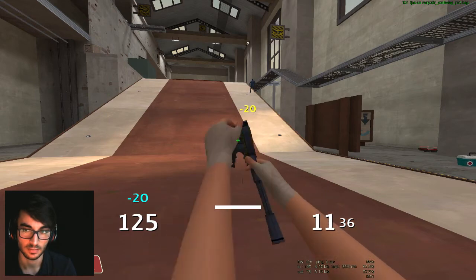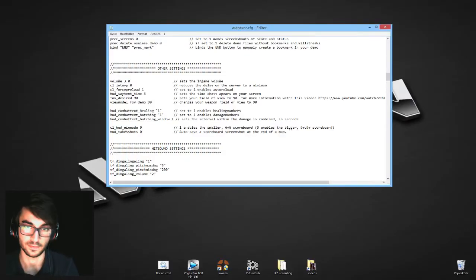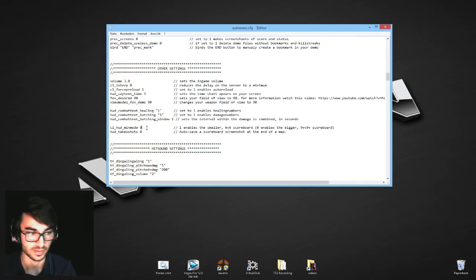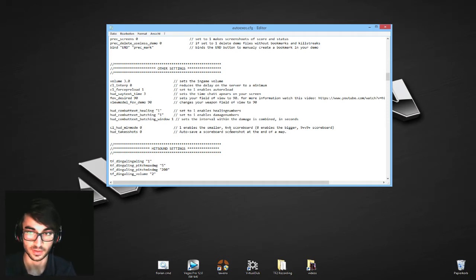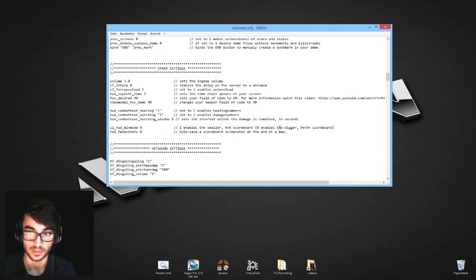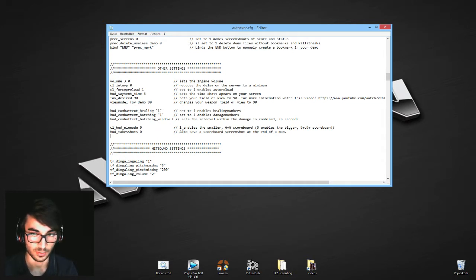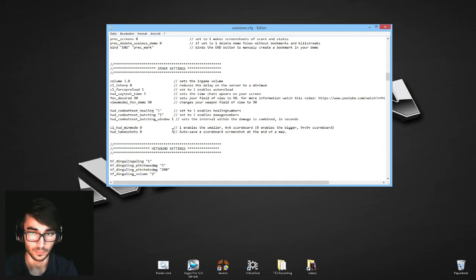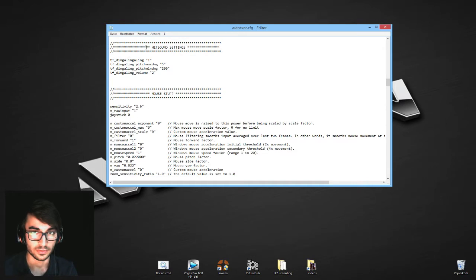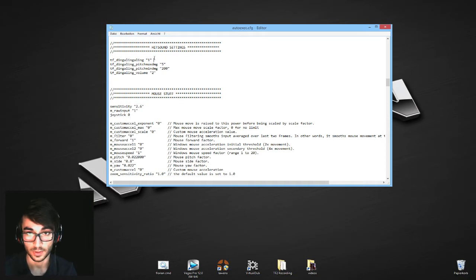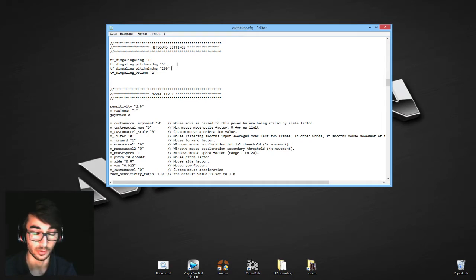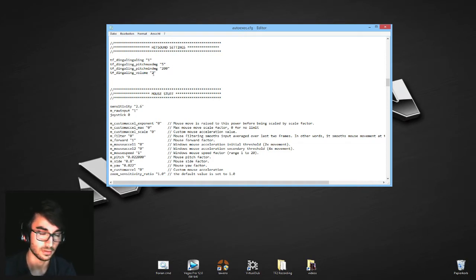Next we have cl_hud_minmode. That changes how your scoreboard looks. Most custom HUDs or even the default HUD have different scoreboards. One is for 6v6 so it's smaller, that's if you enable this. And one is for 9v9 or more, so Highlander or public servers. hud_takescreenshot auto saves the scoreboard screenshot at the end of a map. It was useful previously for competitive TF2, not anymore to be honest. Now we're at the hitsound settings. Hit sounds are those sounds that come up when you hit someone. First of all, you enable it with this command: tf_dingaling 1. The next, maximum damage, changes how your hitsound sounds when you hit a small damage shot or a high damage shot. Next up we have the volume of the hitsound. 2 is the maximum, 0 is the minimum. It probably just changes how loud the hitsound is.